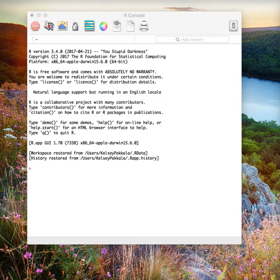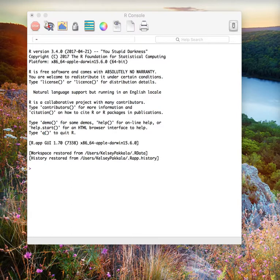Before we get started, I would like to mention that the link to the package's documentation and installation instructions can be found in the video description below. In addition, all code used in this tutorial will be available in the closed captioning of this video. Let's get started.